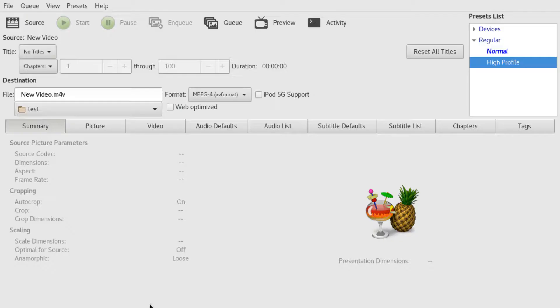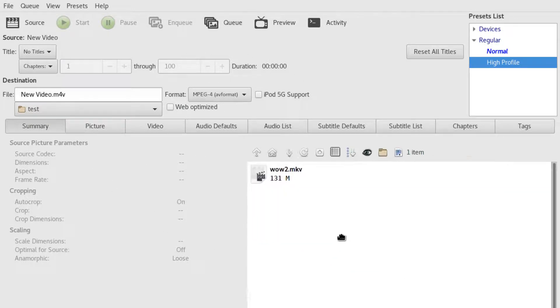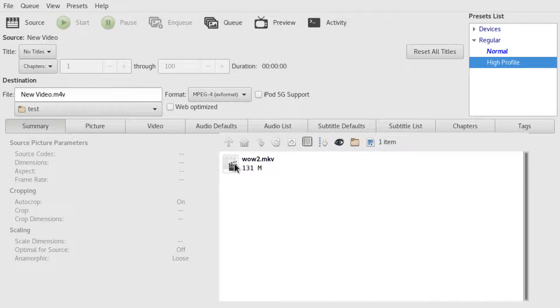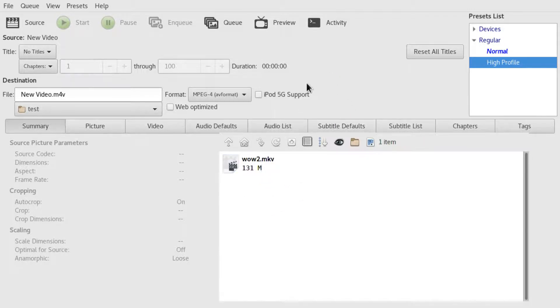Once you've installed it and launched it, you will see this window. All you have to do on Windows at least is to drag and drop your video file on.